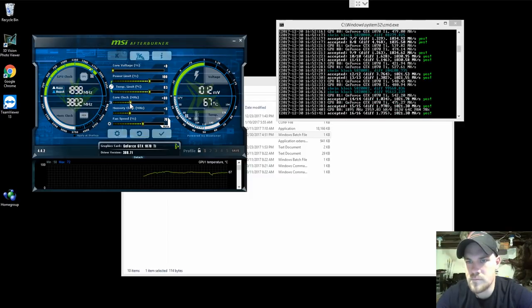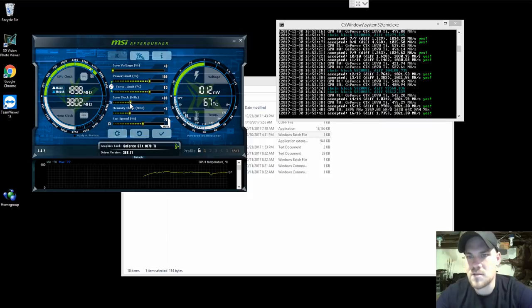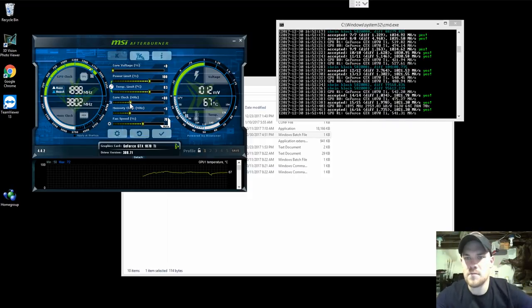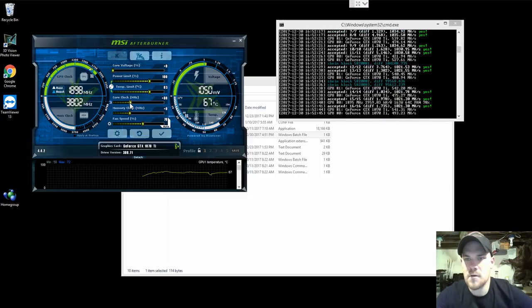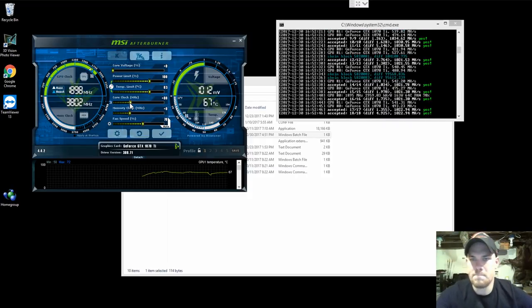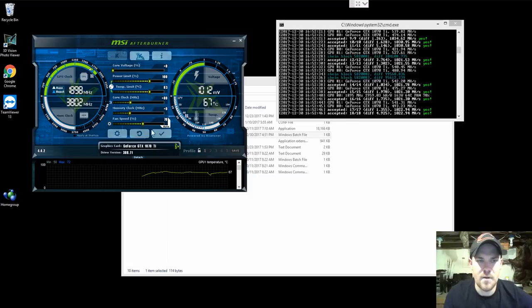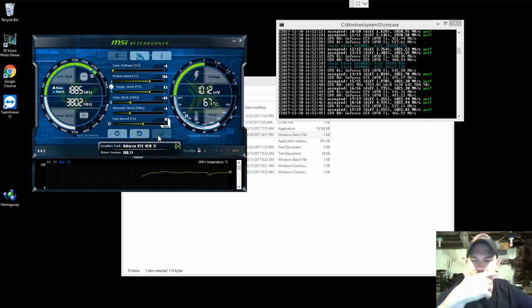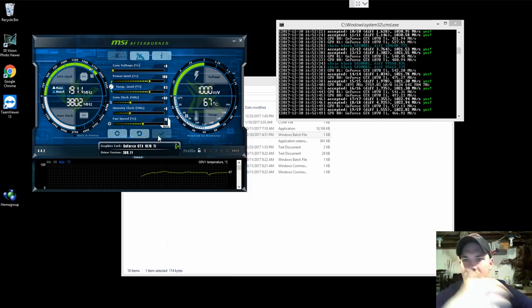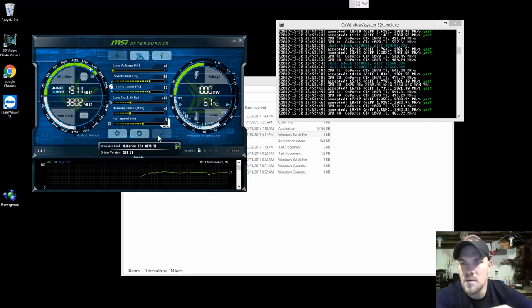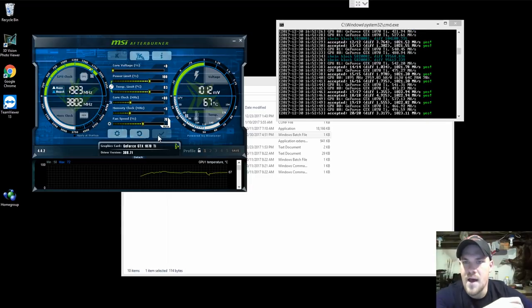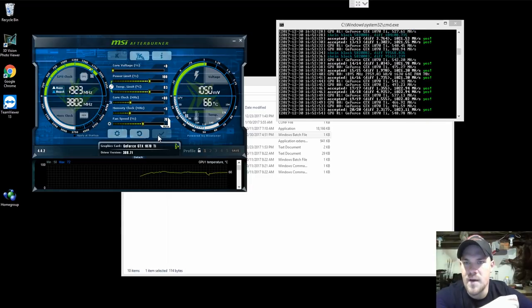I'm running about 163 watts per card. I'm going to go ahead and crank her up to 80. So right now I'm about 1022 megahash.